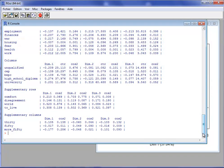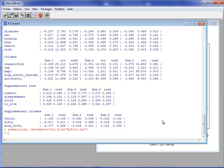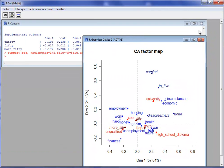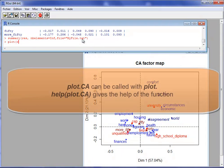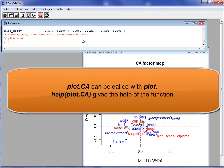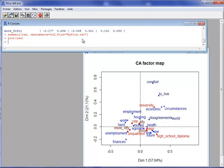You can also specify that you want to write these results to a file, for example naming it 'myfile.txt'. Now let's go back to the graphical aspects. To produce the graph, I just write plot(res) and it draws the graph. I can specify that I do not want the supplementary rows and supplementary columns to appear on the graph.